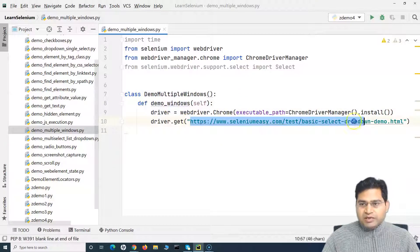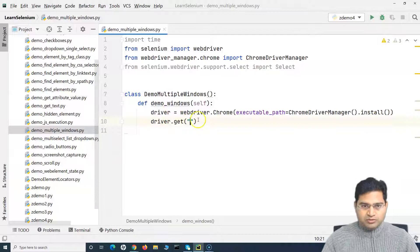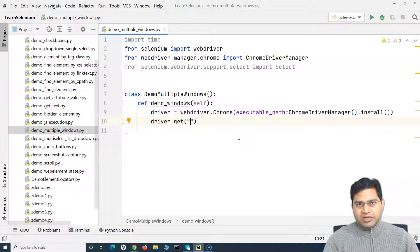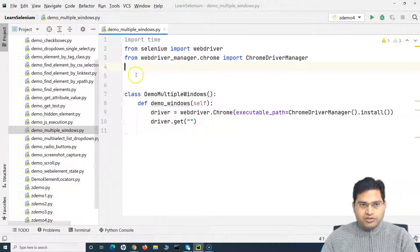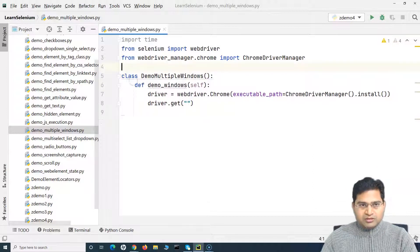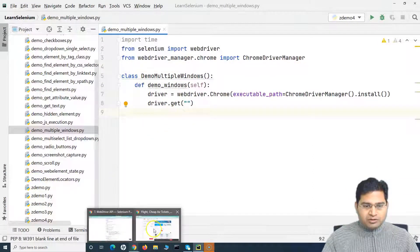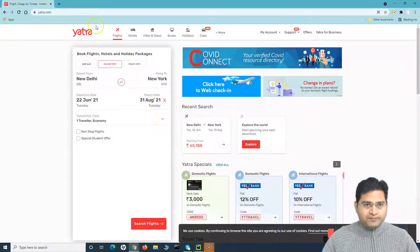I'll take an example of the yatra.com website, which is an actual live website we are going through and practicing on, rather than a dummy application. This will give us more confidence. Let me remove the imports that are not required and go to yatra.com, and I'll explain what exactly multiple windows are.